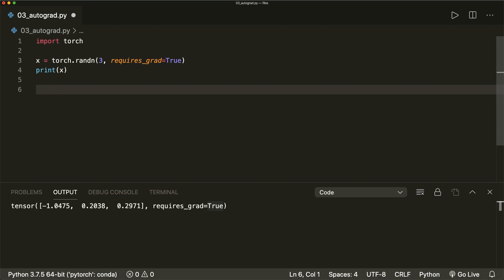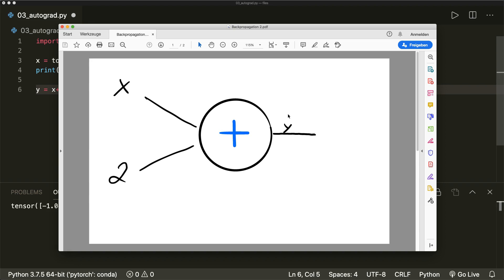So now let's say we do the operation x plus two, and we store this in an output. So we say y equals x plus two, then this will create the computational graph. For each operation, we have a node with inputs and an output. Here the operation is the addition, our inputs are x and two, and the output is y. And now with this graph and the technique called backpropagation, we can calculate the gradients.